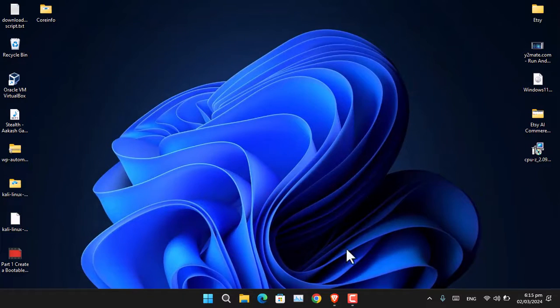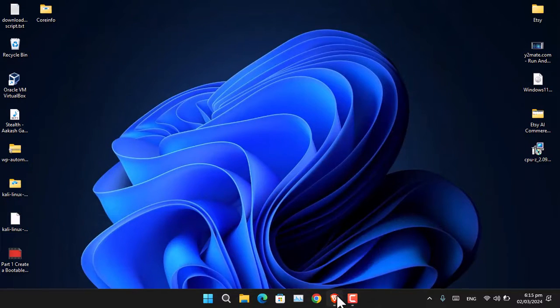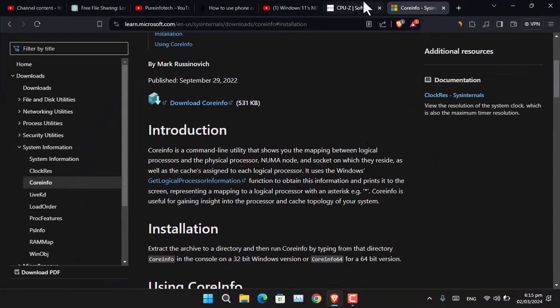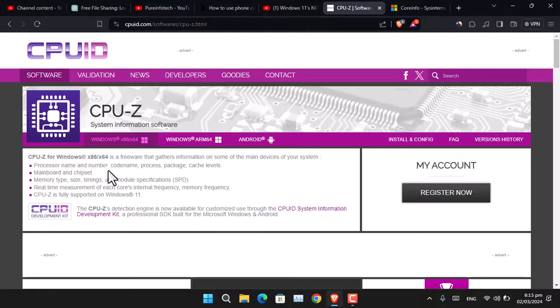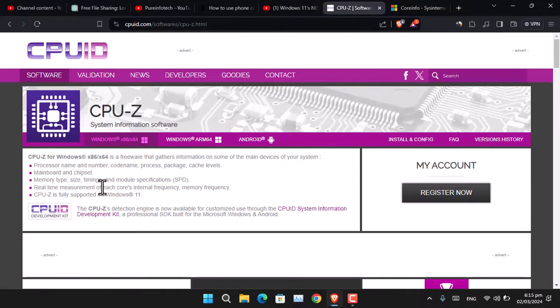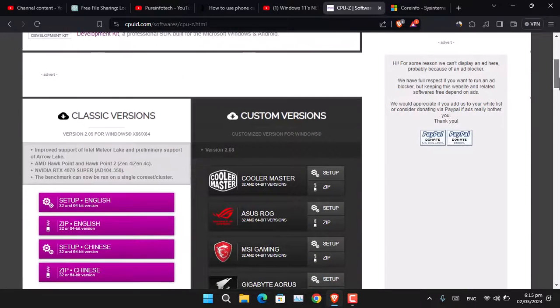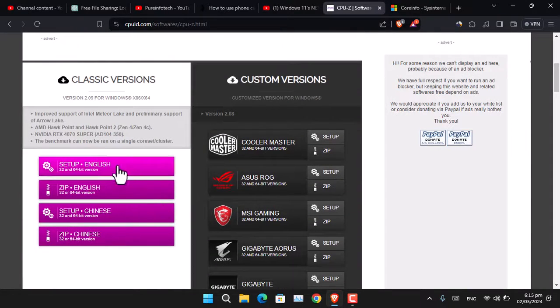The other method is using a tool called CPU-Z. You have to download this tool from their official website, as you can see here.